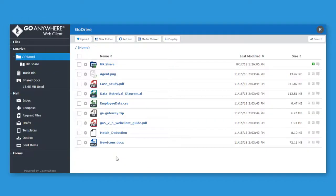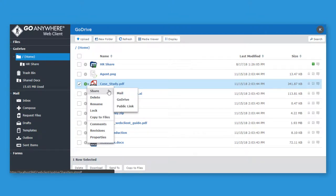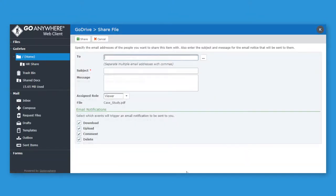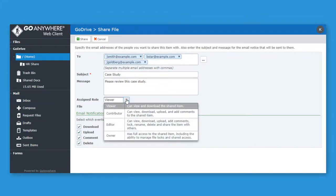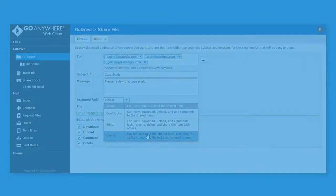Users can share files with multiple recipients and set file permissions on the file and folder share. The recipient can be made an owner of the file, an editor, a contributor, or limited to read-only access.